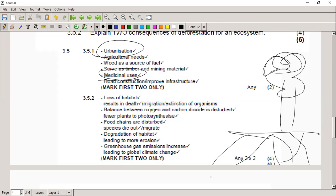Food chains are disturbed, species may die or migrate out of the area, degradation of the habitat leading to more erosion — two-thirds of a tree is underground, so it keeps the soil together, and when you remove the trees you get erosion. Greenhouse gas emissions increase, leading to global climate change.